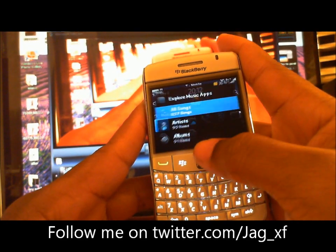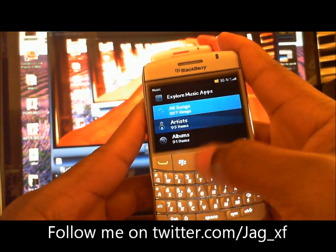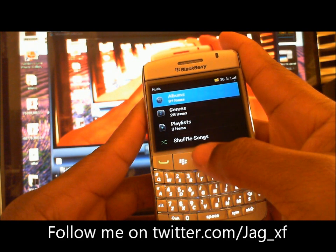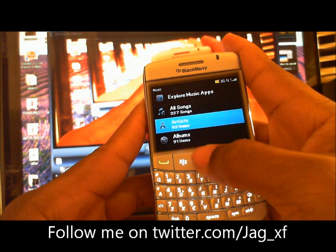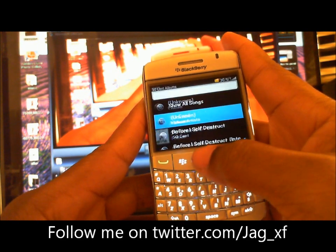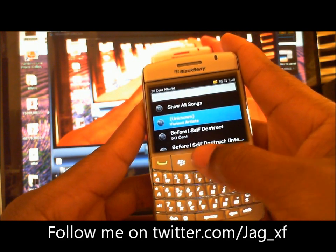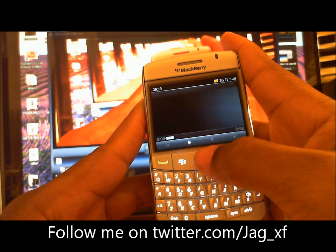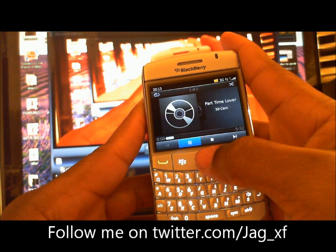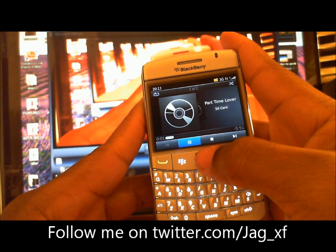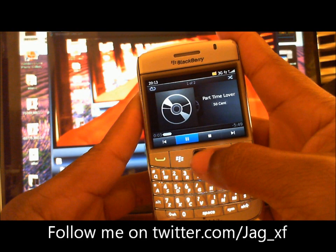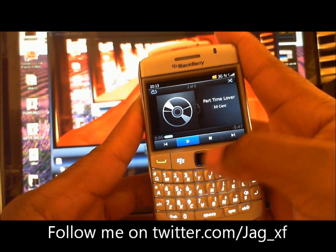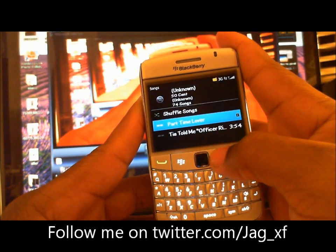The media player — they've changed it quite a bit. Here's some of my music. Let's see how it appears — some 50 Cent. So there's that.